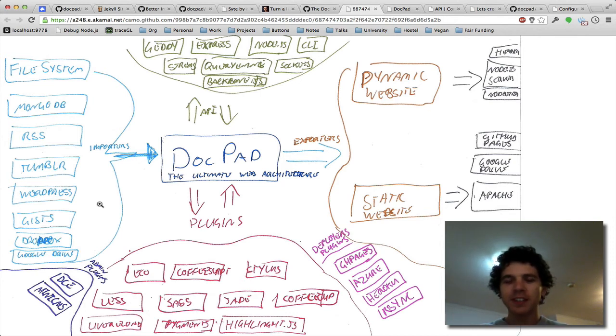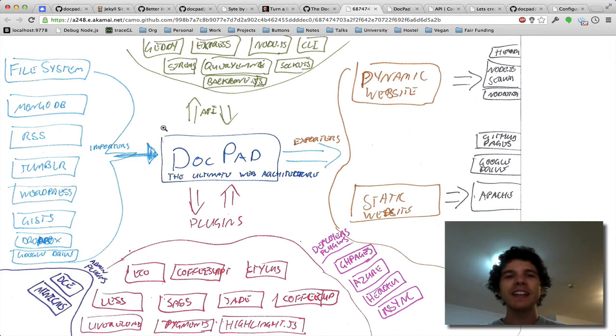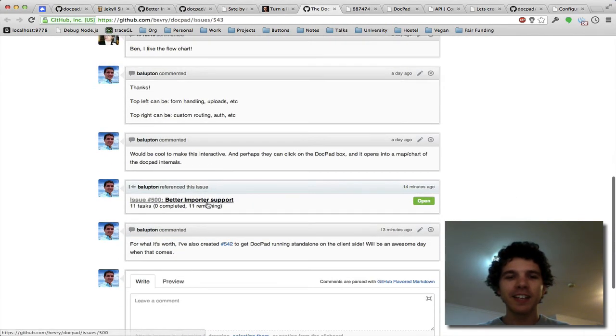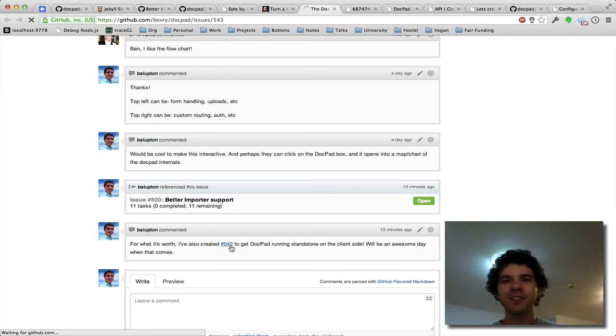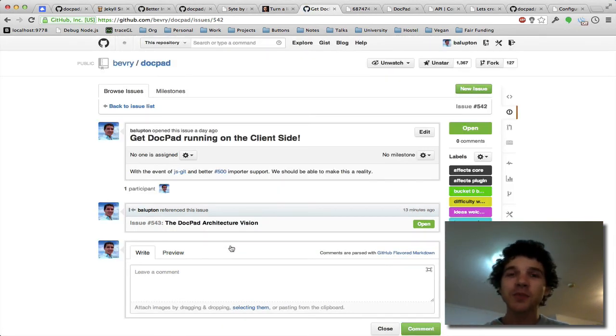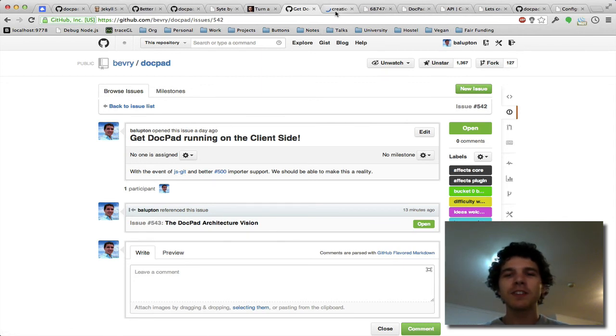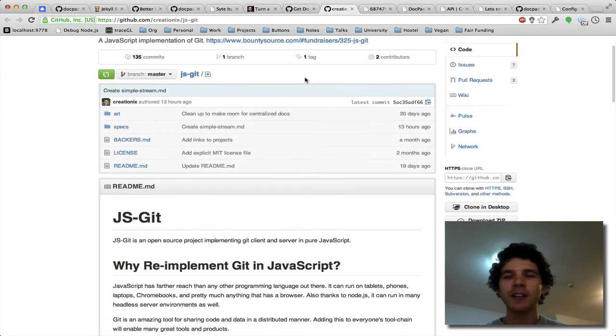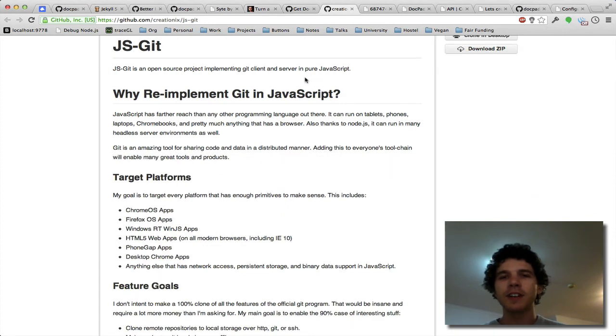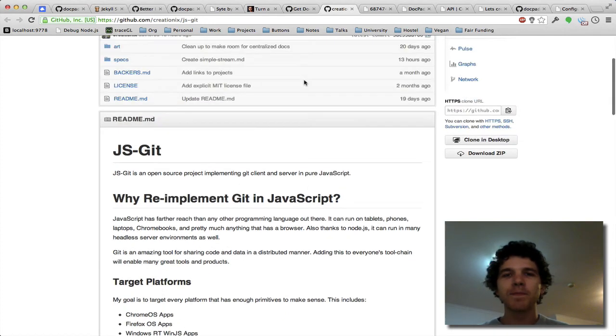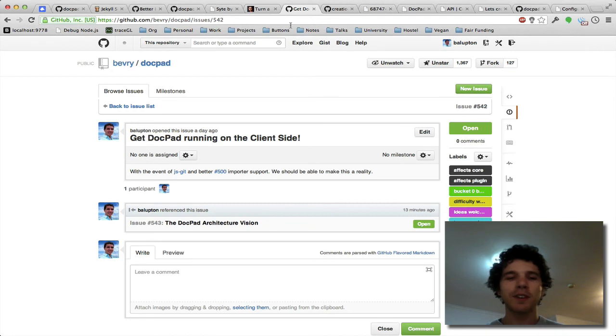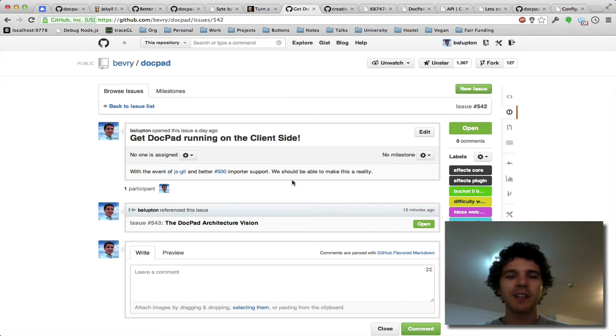So this is all really cool. Now after importers are done, one of the crazy next big huge things on the DocPad roadmap is to get DocPad to run on the client side. Now that's going to be a crazy ambitious project, but it's possible because DocPad is written in JavaScript. Now there's been CreationX, Tim Caswell, he's been working on a port of Git to JavaScript to allow you to use Git on the client side as well. So these things are going to become possible and they're going to become possible in a very big way. So it's going to be really quite exciting.